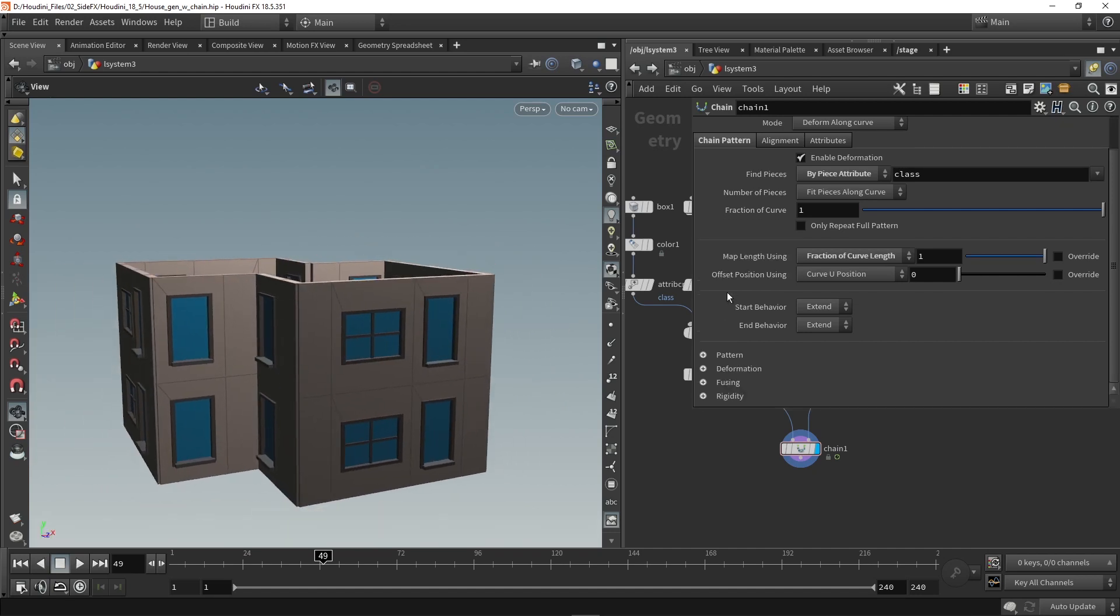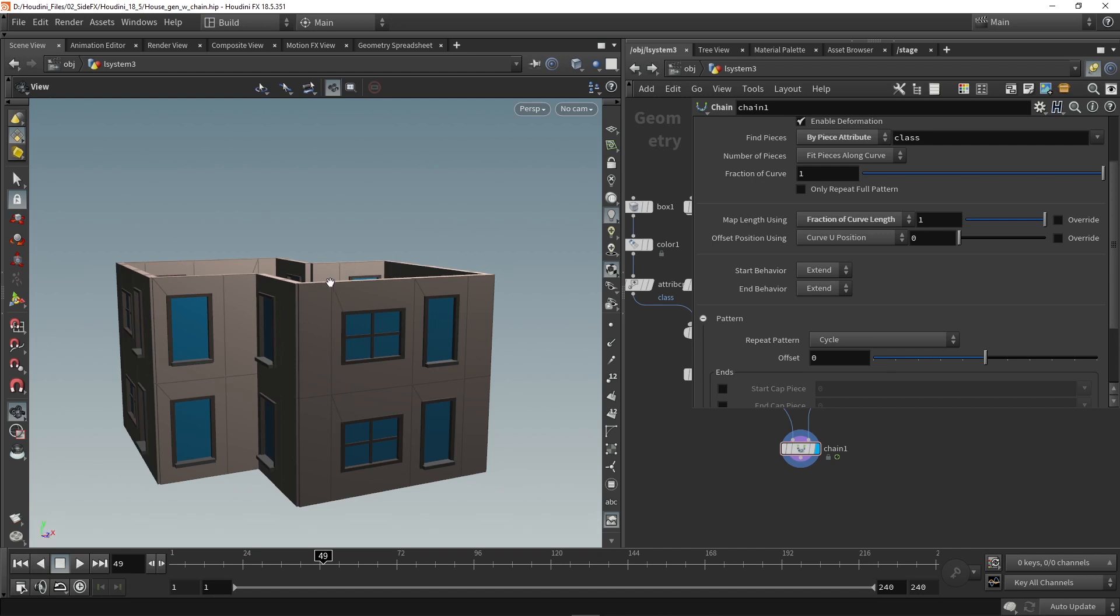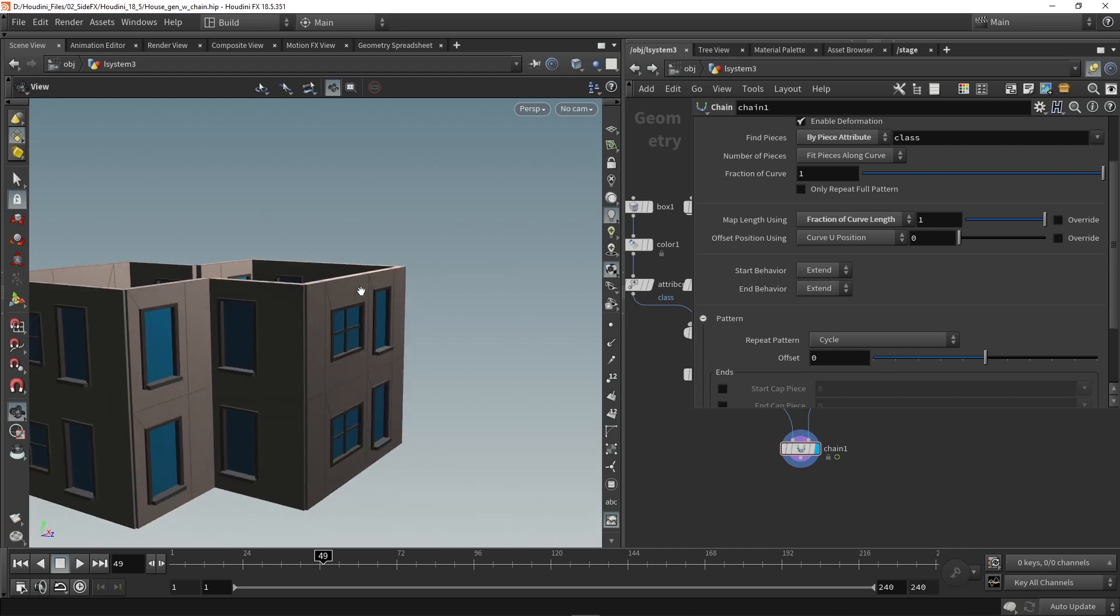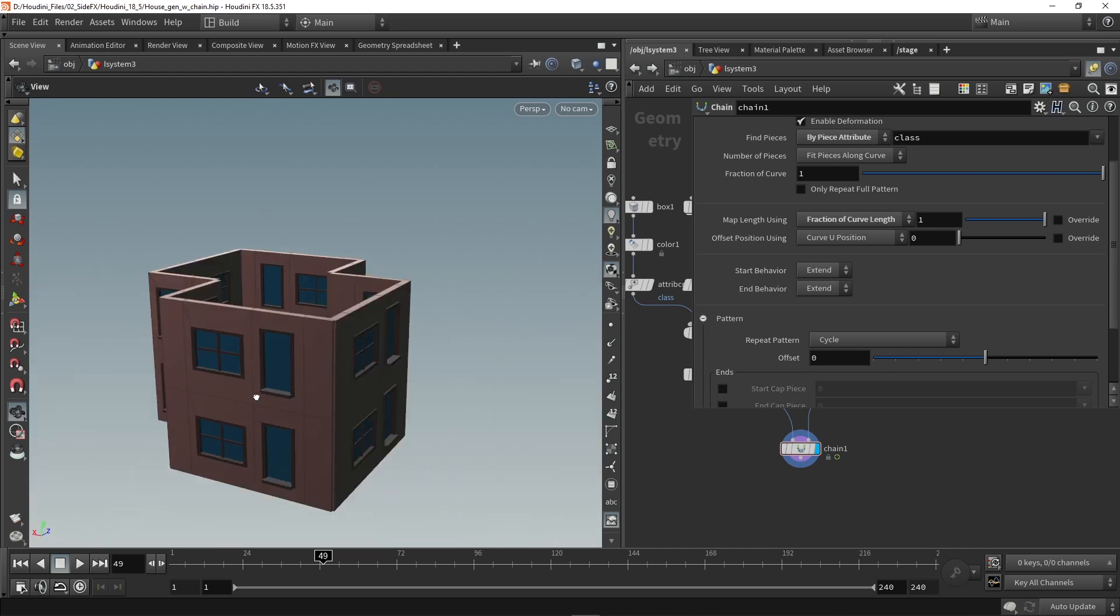So we can go here at the bottom and we have an option here for the pattern. So we want to control the pattern. So right now the pattern is set on cycle. So it will cycle between the class 0, 1 and 2. So we will always have the same pattern and result over and over again.